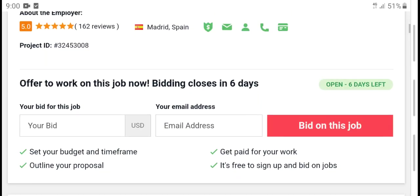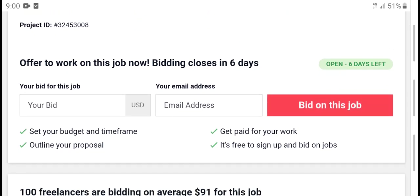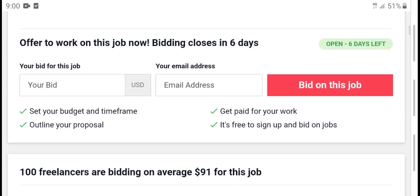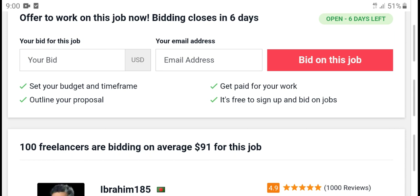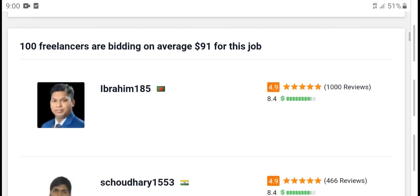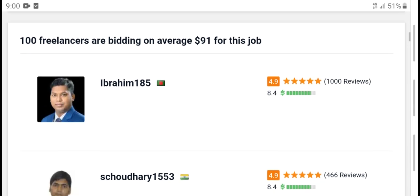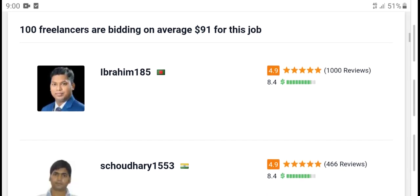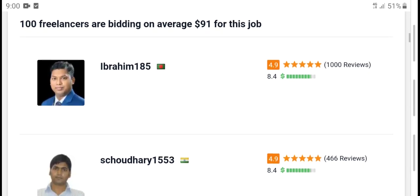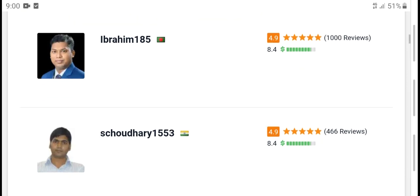Offer to work on this job — new building, closes in 7 days. 100 freelancers are building, average 91 for this job.